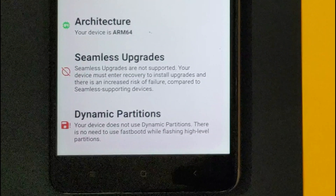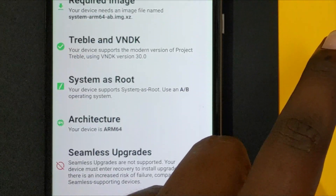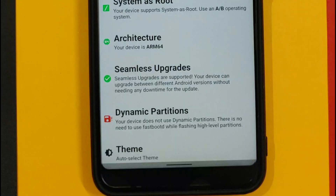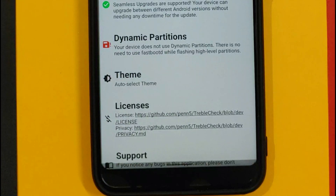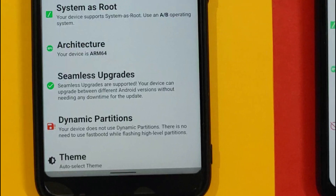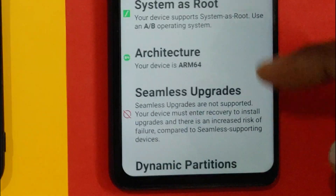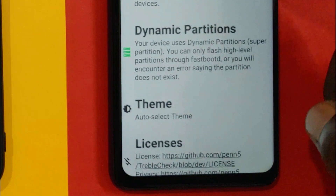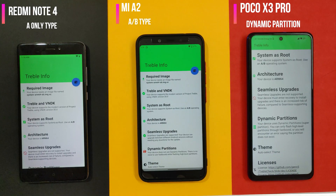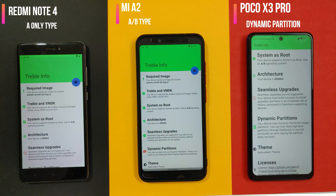The first type is A-only. In this partition type, the device does not have support for seamless updates and does not have dynamic partitions, which we can verify from the app. Here we have the Redmi Note 4, which is an A-only type device. The second device supports seamless updates but does not have dynamic partitions — that means it is an A/B type device. The third device does not support seamless updates but has dynamic partitions. We have the Mi A2 as A/B type and POCO X3 Pro as the third type. All these smartphones support Project Treble as per the TrebleInfo app. Each type has its respective installation method.